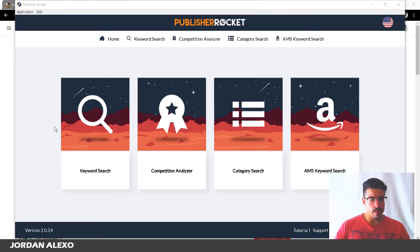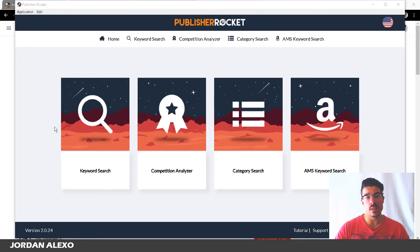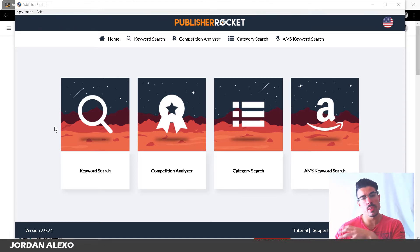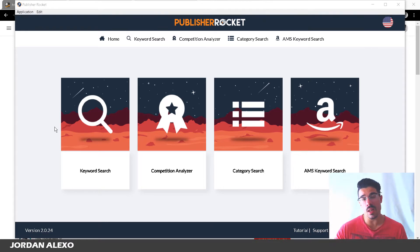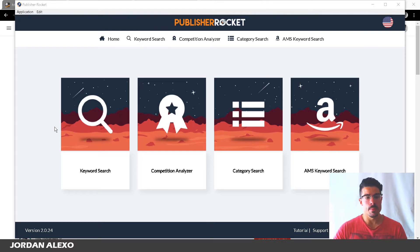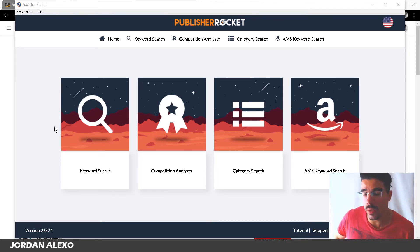If you get this application from the link I'll leave right below, I will send a free bonus directly to your email inbox. Inside this bonus you will get several templates for the description of your book, templates for the author name, and a lot more. All you need to do is get Publisher Rocket from me and send an email directly to jordan@jordanalexo.com and I will send this bonus to your inbox. I'll leave all the information right below in the description.